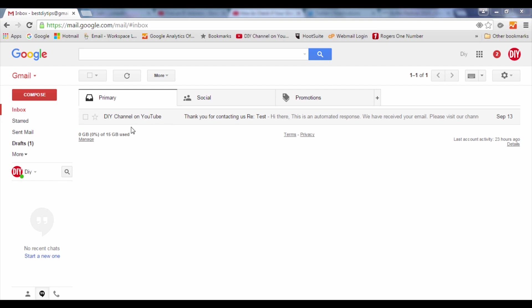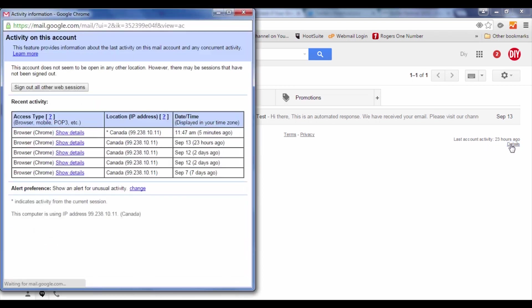When you're logged into your inbox, on the right-hand side of the screen below the last email that appears, there is a 'Details' link. You click on Details.